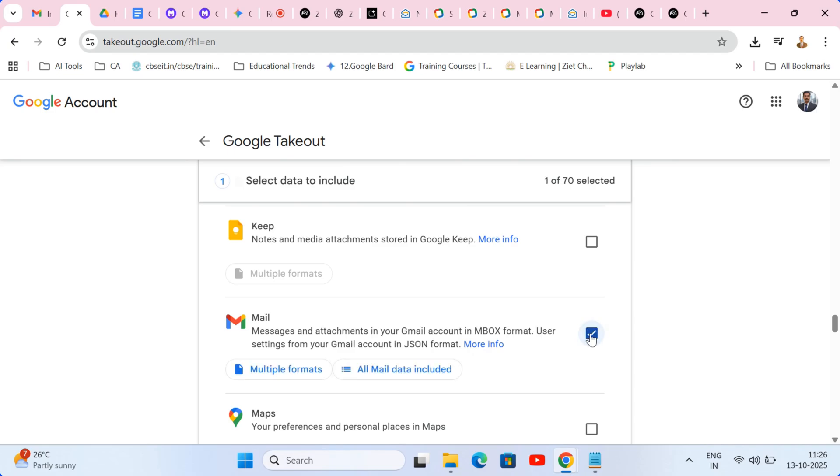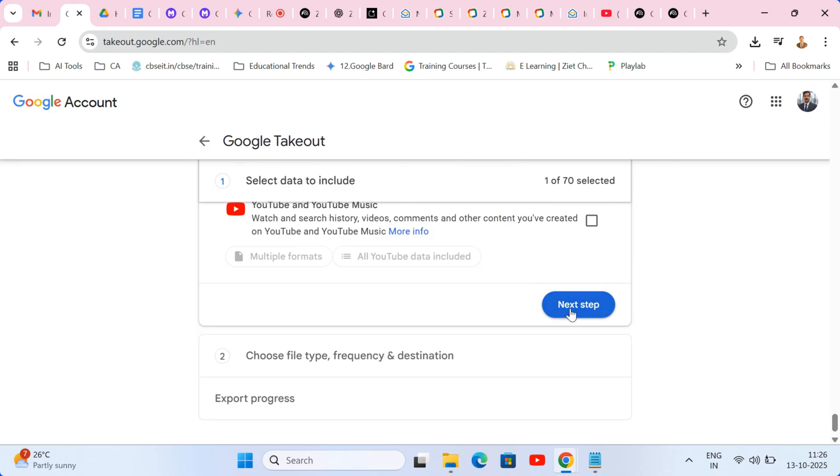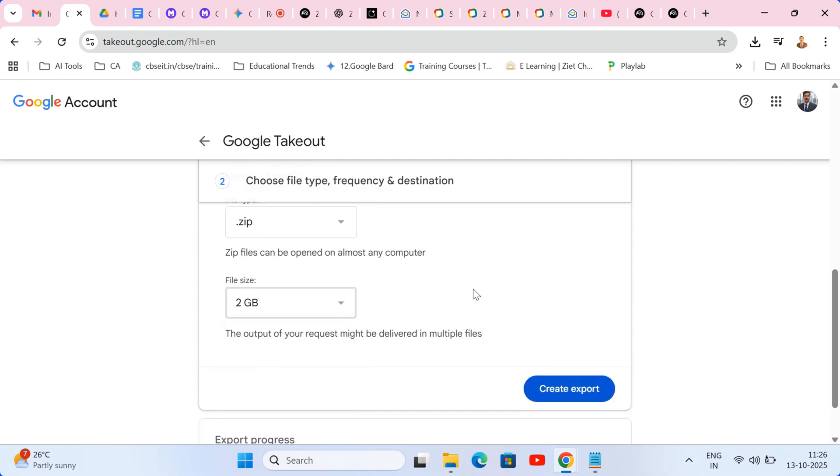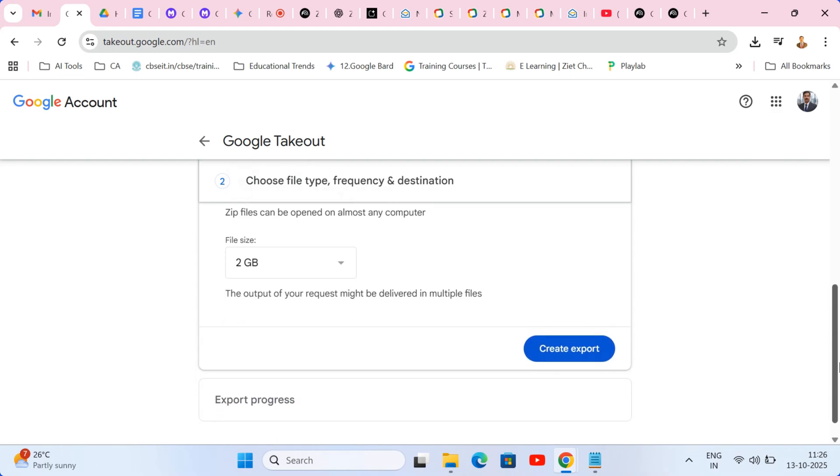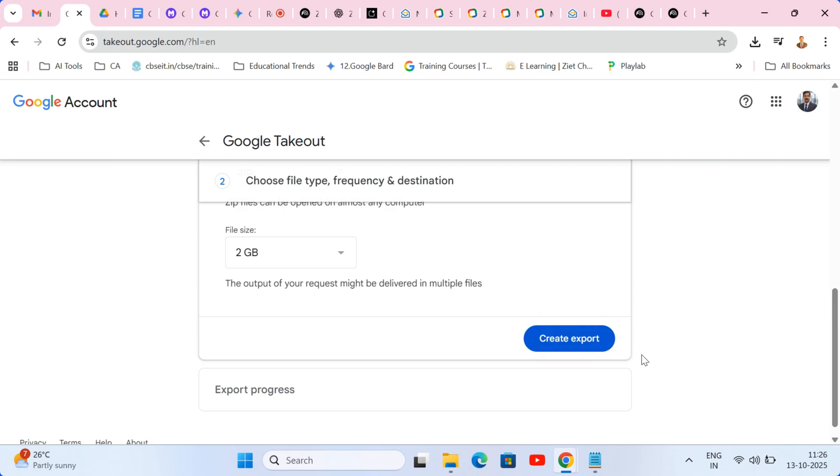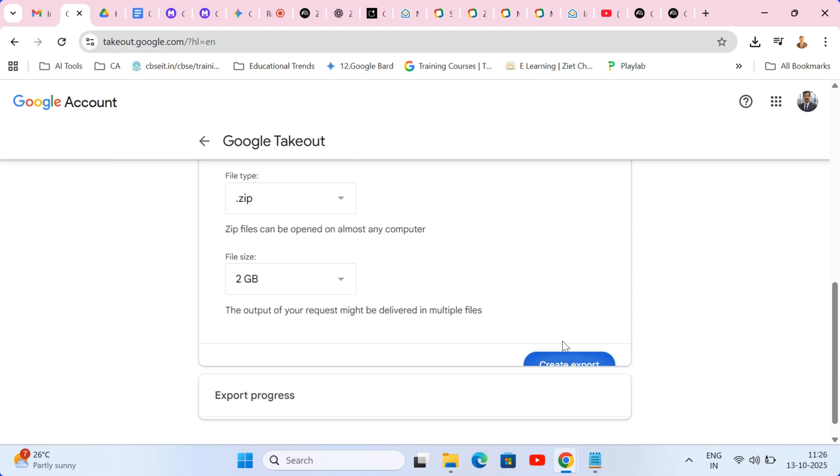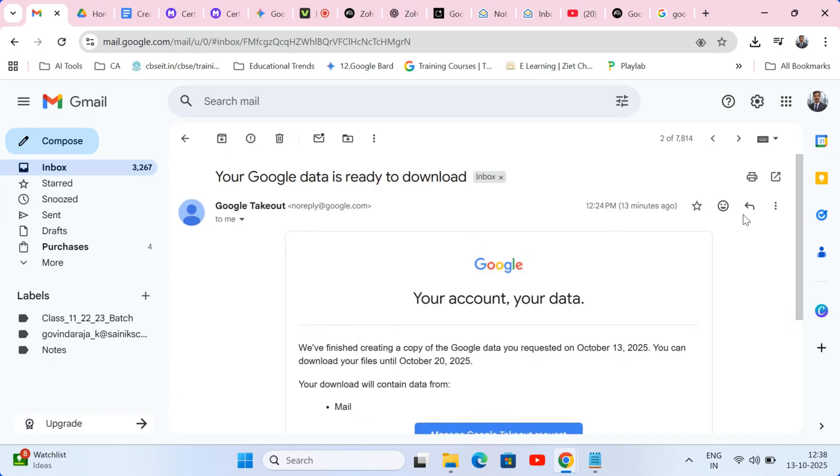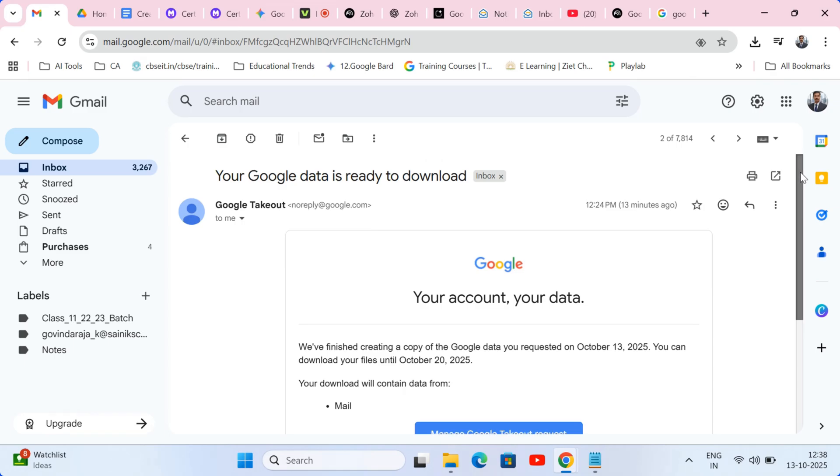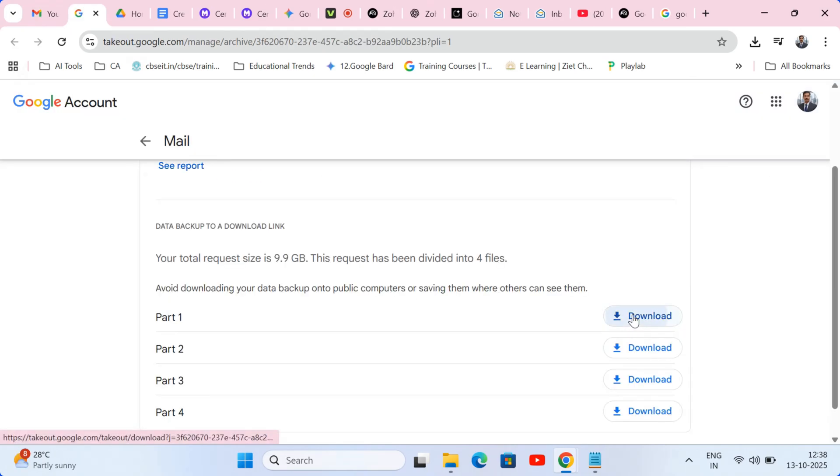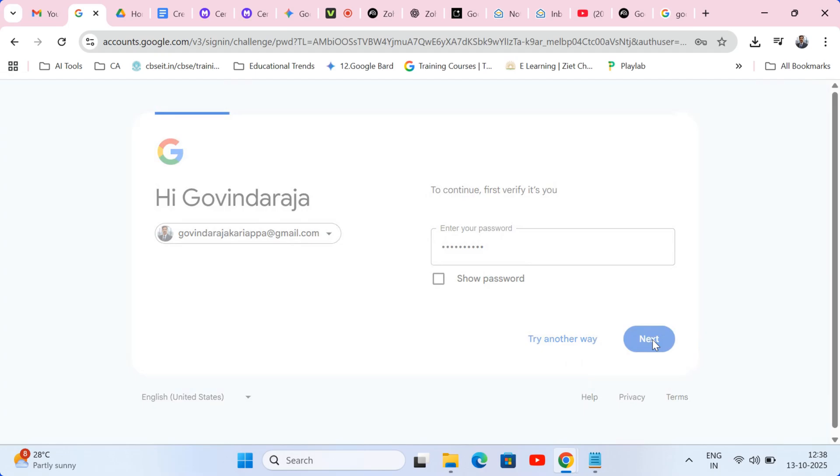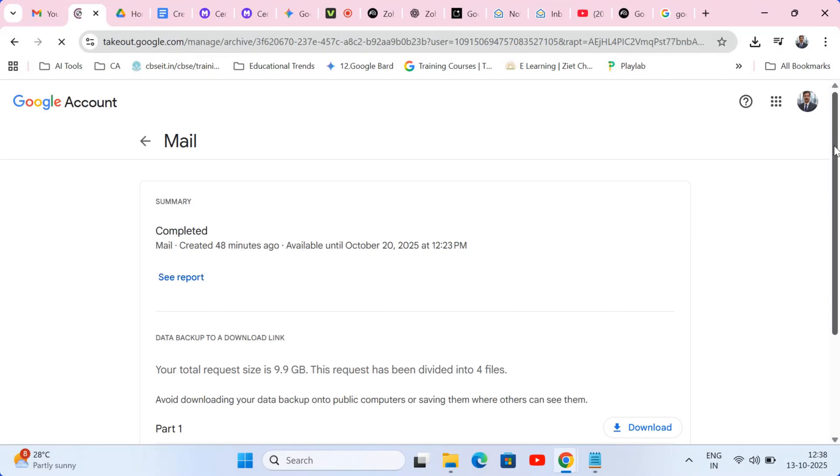For the next steps, choose to export once, keep the reliable zip file format, select a safe file size, 2GB is typically a good choice, and then hit create export. Google will process the backup and email you a download link. Simply click that link, enter your password for security, and you'll have your entire email archive safely on your computer. The ultimate safety net before your big move to Zoho.